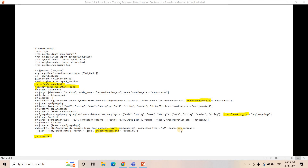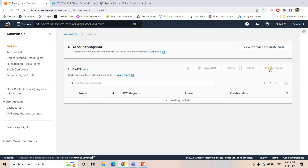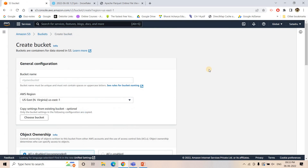Keeping these concepts in mind, let us jump into the implementation section. First, I will create an S3 bucket. Our pipeline will work like this: CSV data is coming every day using an ingestion process, and we have to convert that CSV data to Parquet data.